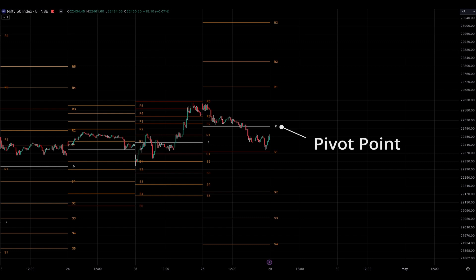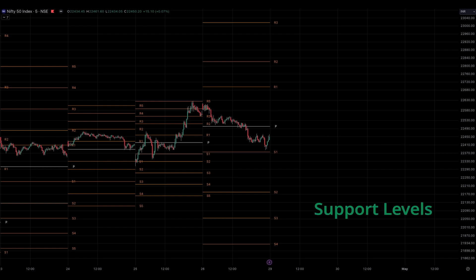Below the pivot point are support levels, labeled as S1, S2, S3, etc. These levels are potential areas where buying interest may emerge, causing the price to rebound.